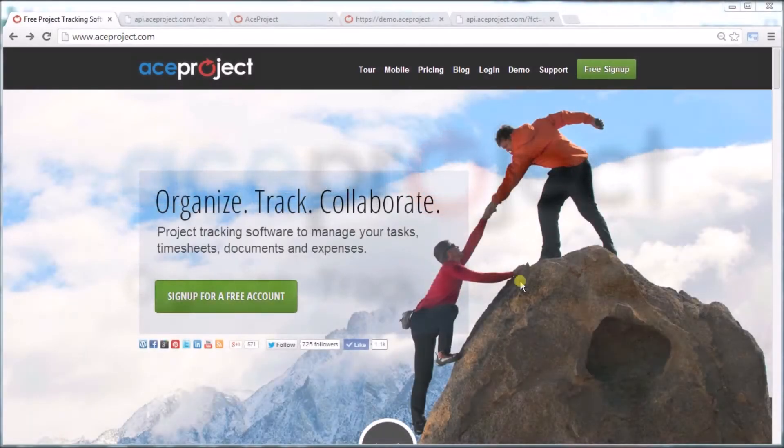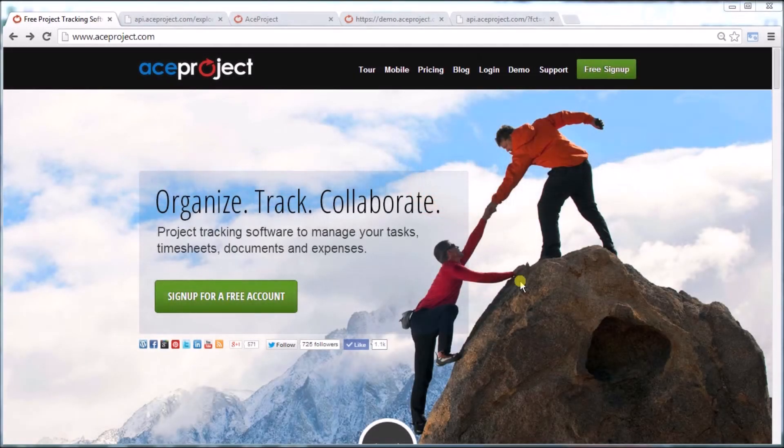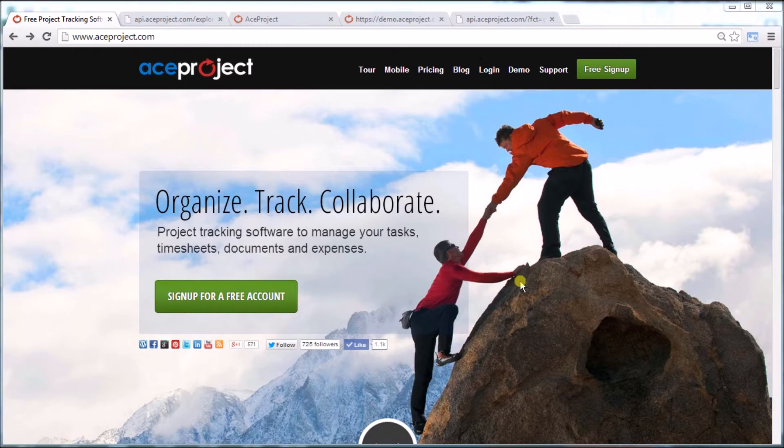Welcome. Today we're going to discuss the application programming interface, better known as the API.